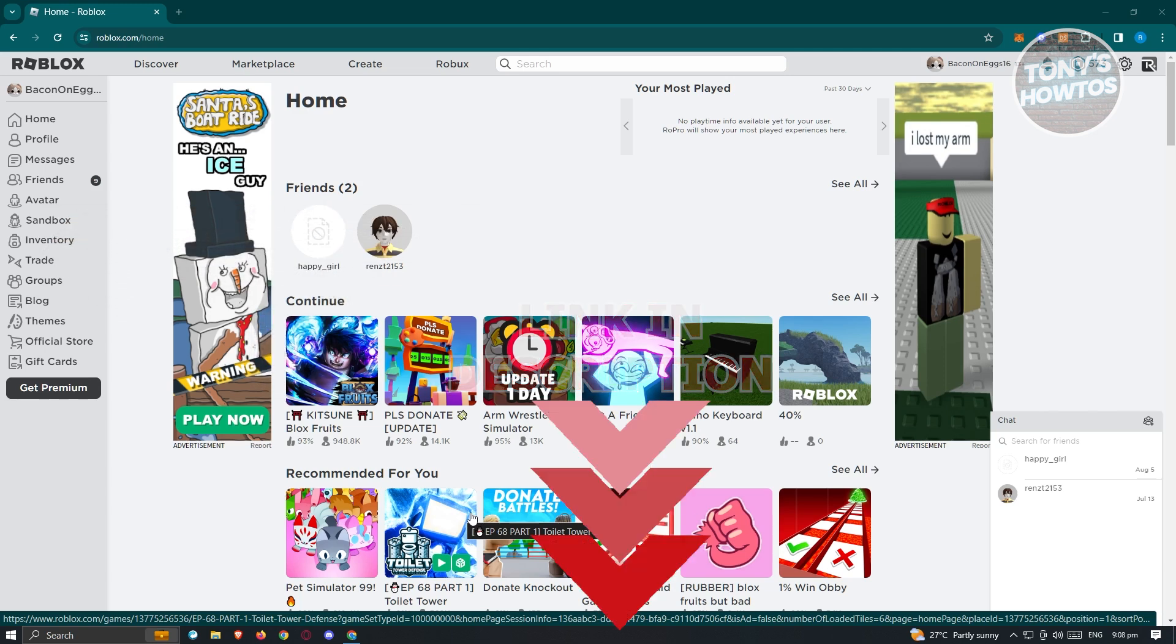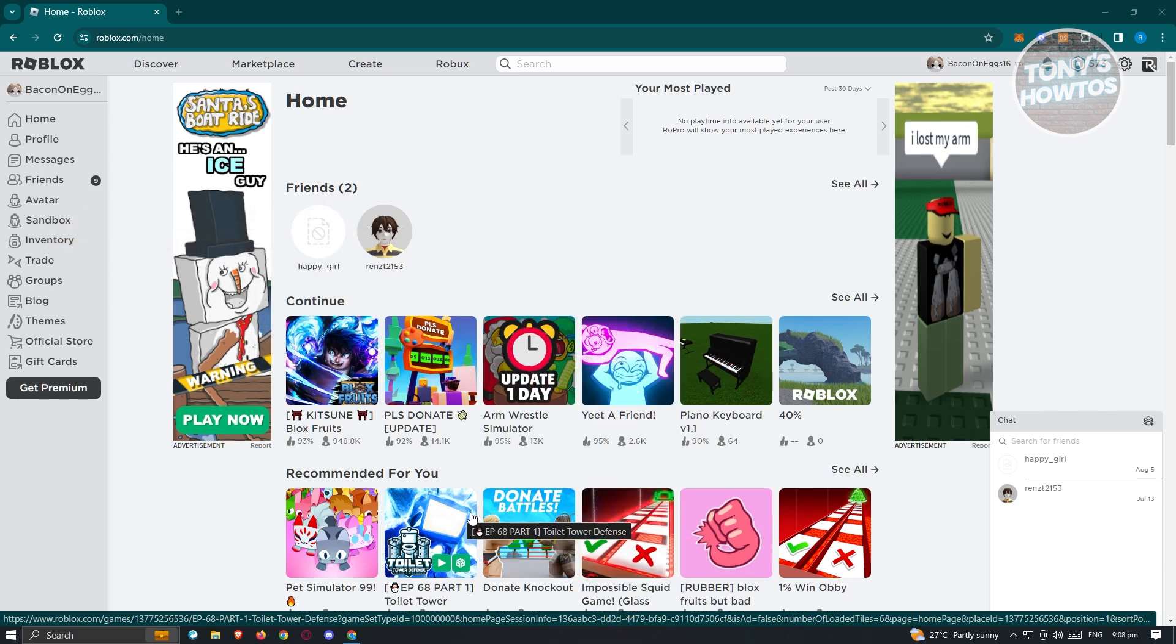So first thing that we need to do here is we need to check a few things. The first thing you want to check is if there are any other games that are actually open on your PC or laptop. If some other game or other games are playing in the background, sometimes you'll get this issue.